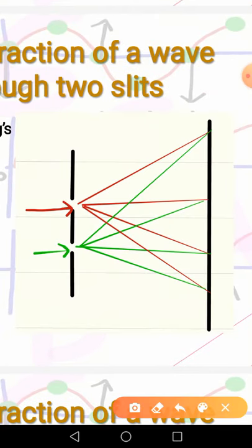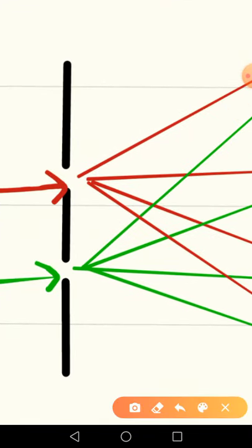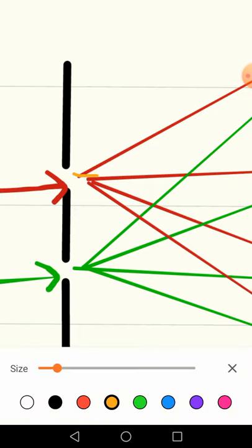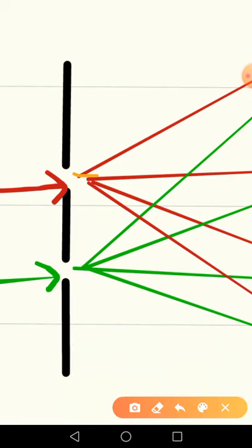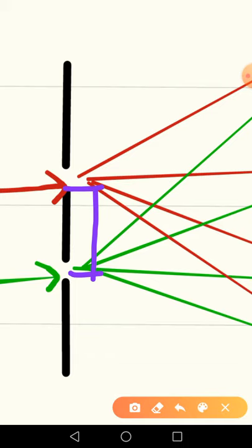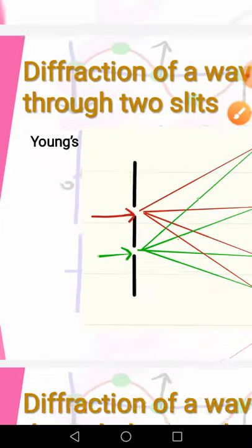Now let us look at the quantities in the Young's double slit experiment. Here, A is the distance between the two slits — from the middle of one slit to the middle of the other, or from the top of one slit to the top of the other, or from bottom to bottom — all these distances are A. So A is the slit separation. And lambda is the wavelength of the wave.